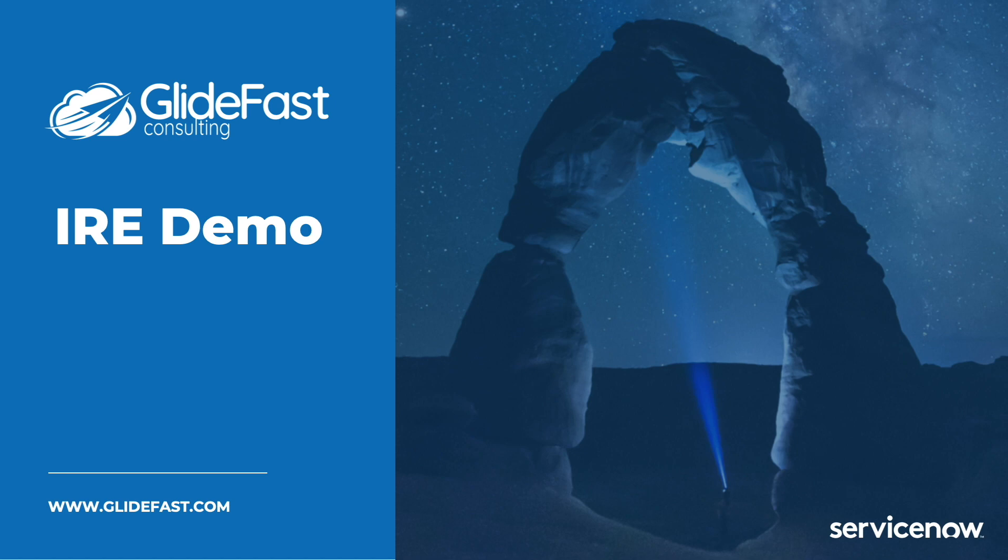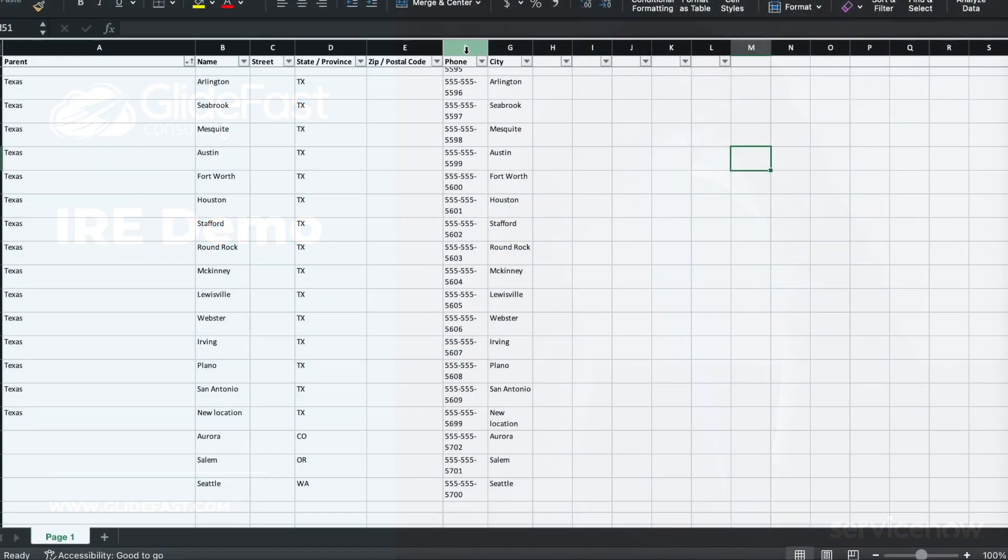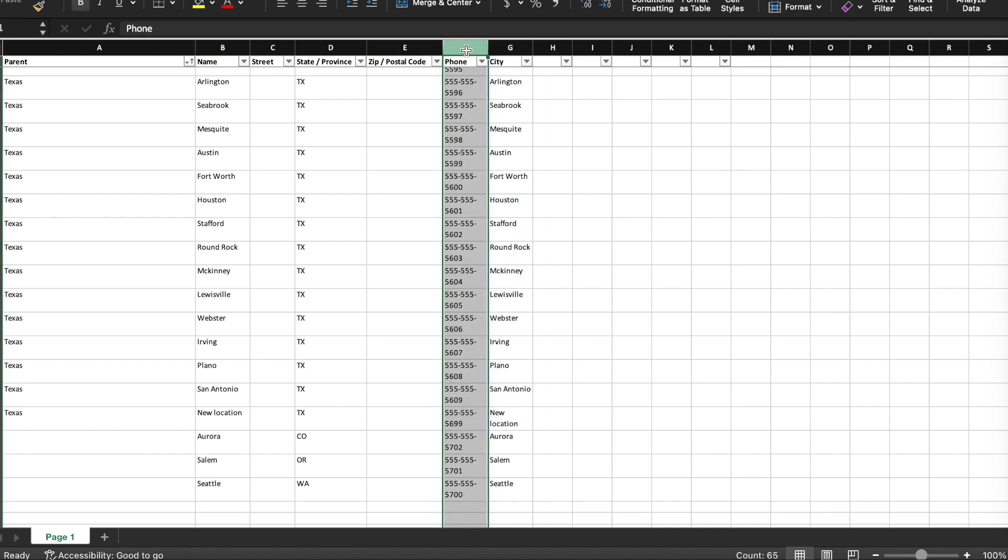Let's walk through a quick demo on how we can leverage the IRE to import data from an external source. In this example, we'll be importing phone numbers from a spreadsheet into the location table.